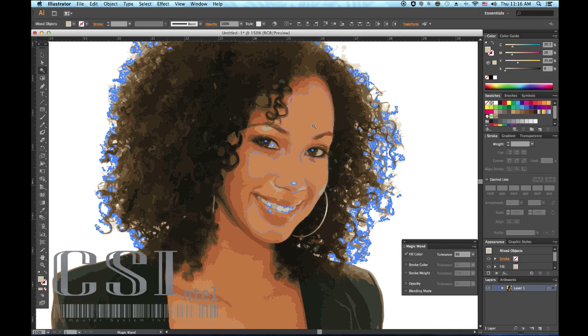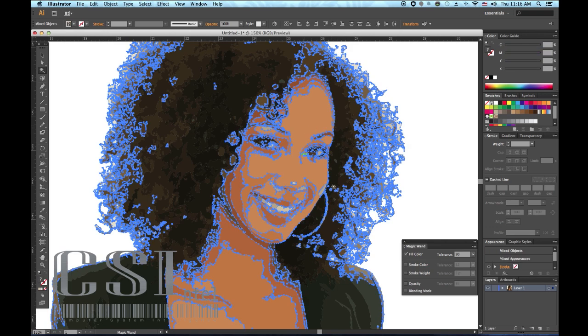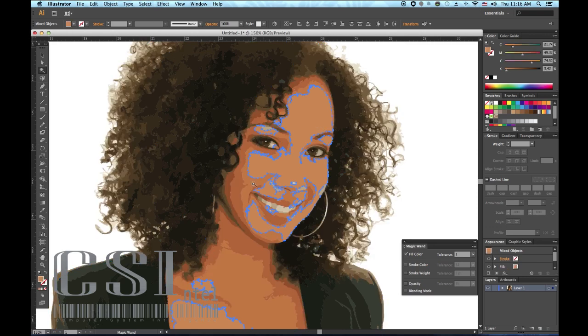If you find that the wand selects too many different selections, you can remove selections by holding down Alt on Windows or Option on Mac and clicking. This is a really useful feature, allowing you to precisely target what you are looking to change.